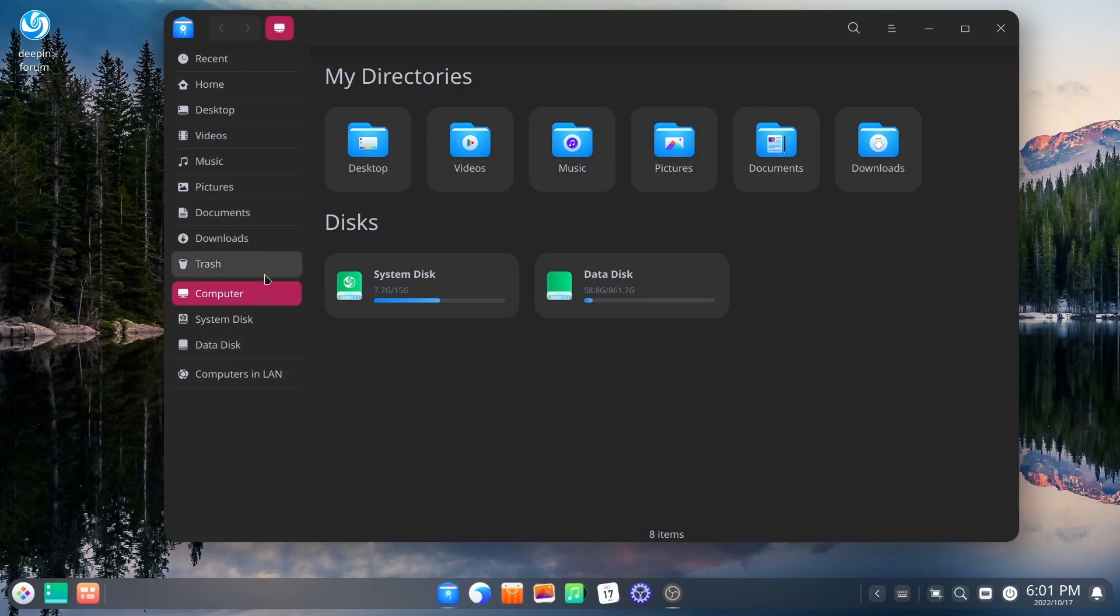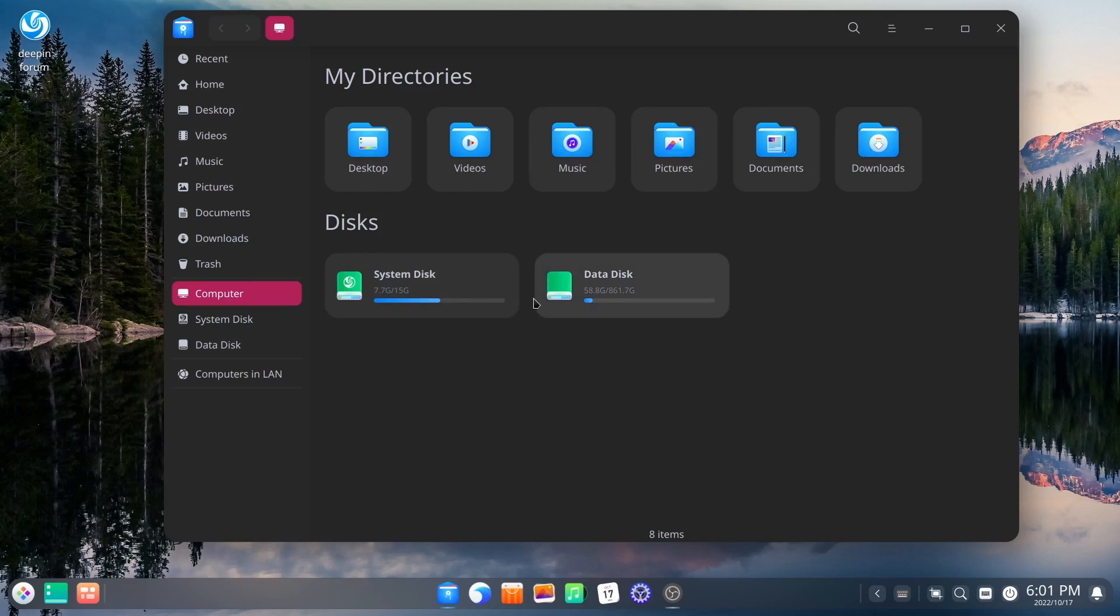documents, downloads. And then of course your home directory files right here. Let you know you've got your system disk. And then you've got your data disk. Now this is, like I said, one of the most polished systems that I look at.